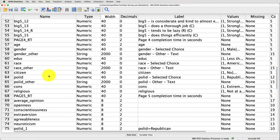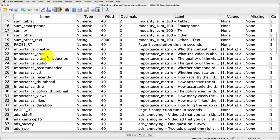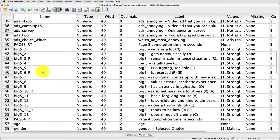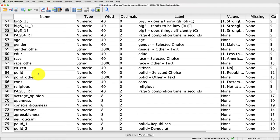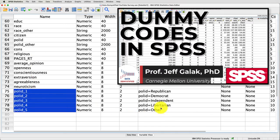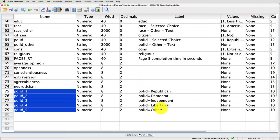Specifically, I'm going to look at the variable political identification, which is what political party someone identifies with. I'm going to see how that predicts how important people believe the video content is when watching a video, and whether that depends on the number of minutes individuals watch. That's my continuous variable. I can't just throw that into regression because political identification is categorical — I need to create a series of dummy variables and interaction variables for each of those dummy variables.